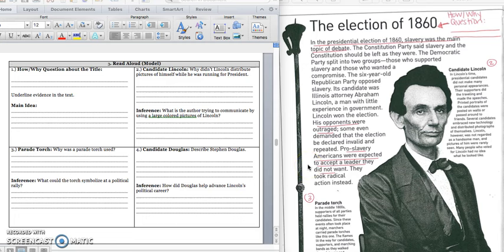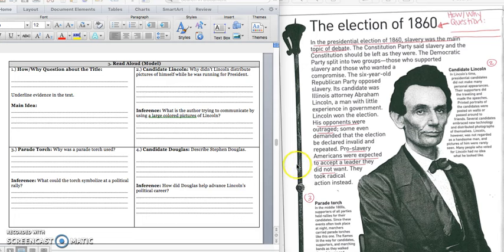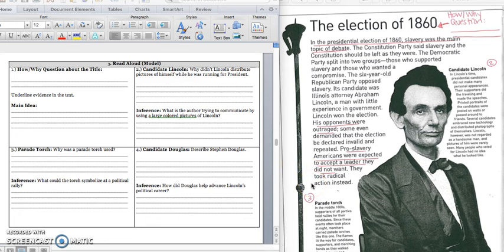Pro-slavery Americans were expected to accept a leader they did not want. They took radical action instead. And I underlined that part about pro-slavery Americans because it gives me a clue about why this election was so important. People were so upset that Abraham Lincoln was elected that they kind of took matters into their own hands. And we're going to get to that idea on Friday.